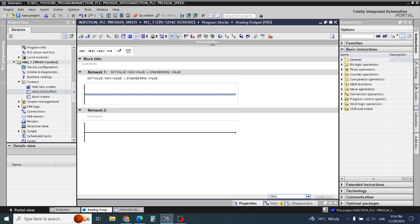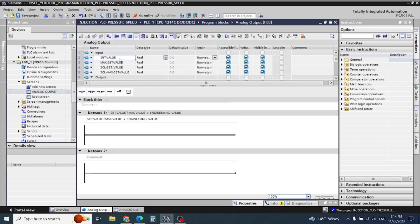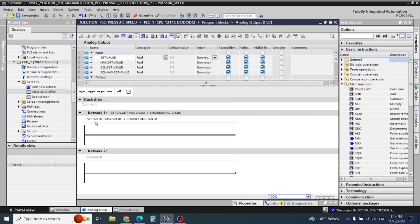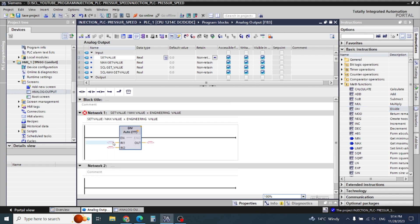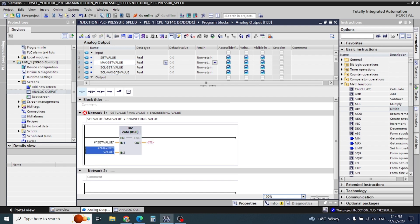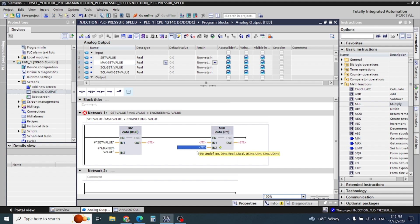Right now we will start our mathematic formula, which is very easy. We need to know first our set value. The formula is: set value divided by maximum value — so first I will take my set value, and this is the maximum set value — then multiply with the engineering value.